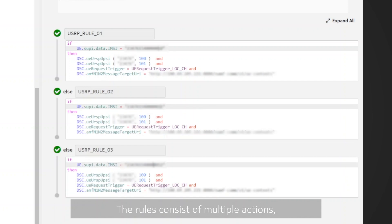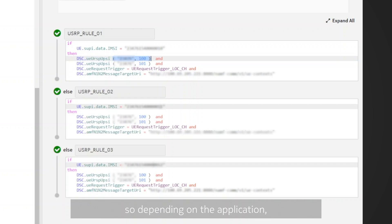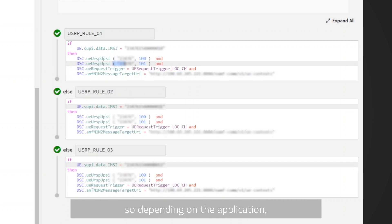The rules consist of multiple actions, some of which are added to set the appropriate URSP policies. In our case, subscribers have got two URSP policies, so depending on the application, they can use two slices for communication, which provide different QoS and route it to different DNNs.